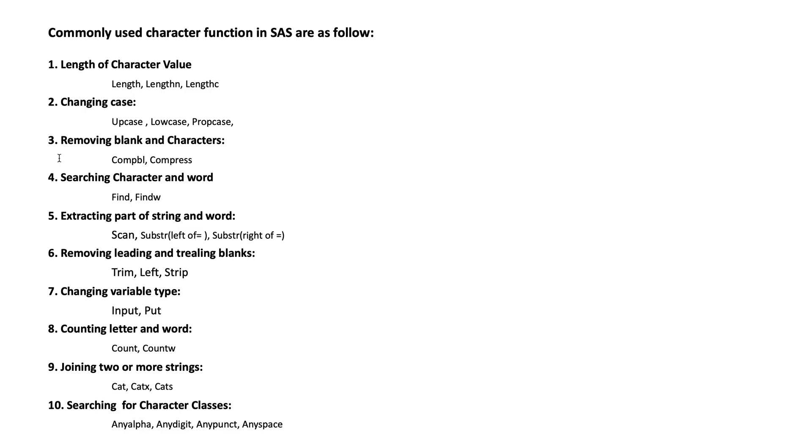Number five: extracting part of a string. To extract, we use SCAN. For the part of the string, we use SUBSTR, SUBSTRN, LEFT OF, and SUBSTR RIGHT OF.